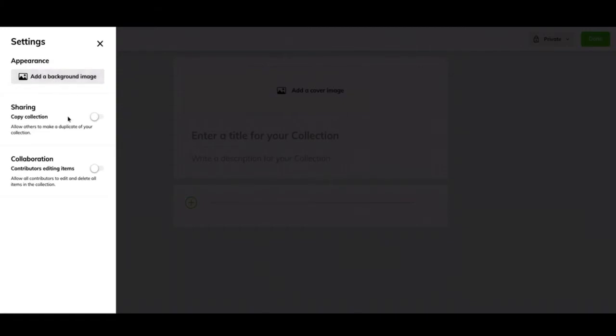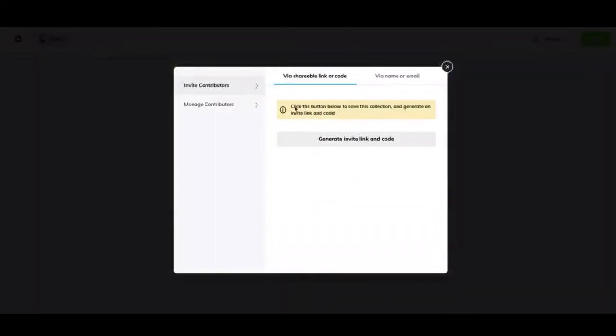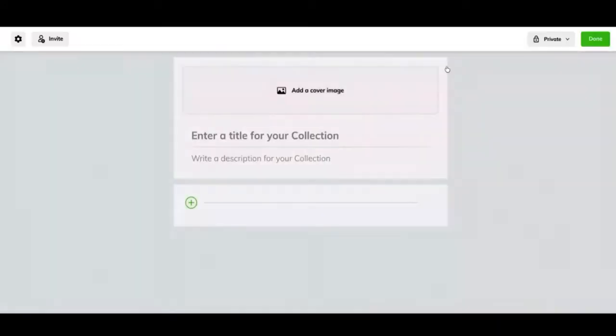You can copy this collection and share it with other people. And then you can also have collaborators or contributors, kind of like a Google Docs or Google Drive document. You can invite people this way and invite them to help you with this collection and help create it with you.